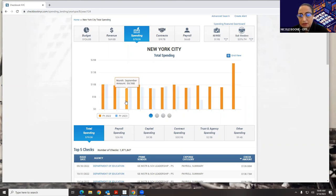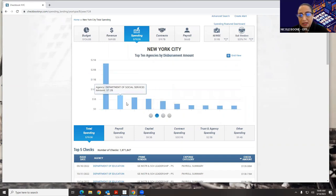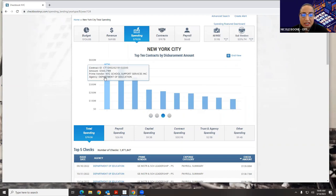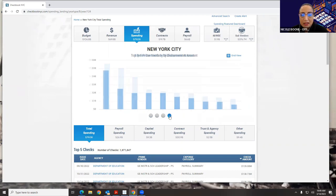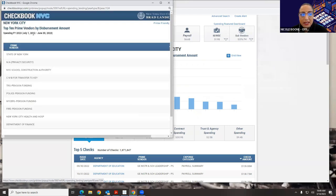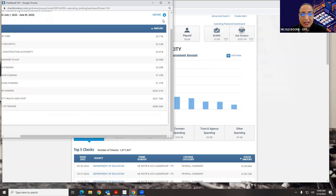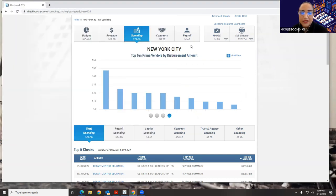By hovering over the bars, you can see the information. We also have the top 10 agencies by disbursement, top 10 contracts by disbursement amount, and top 10 prime vendors by disbursement amount. You can click on the grid view to see the background information, and you can export that data if you would like.